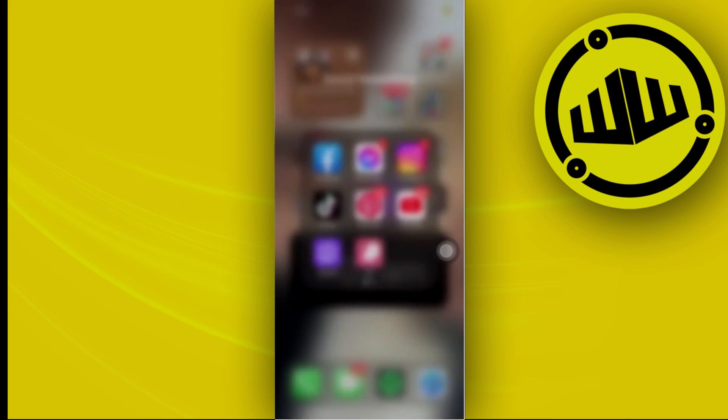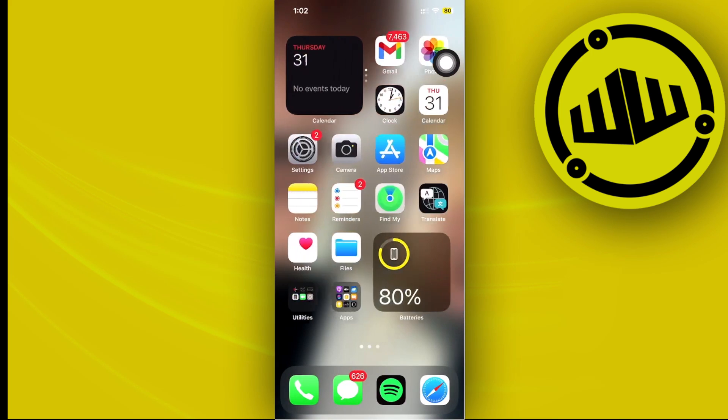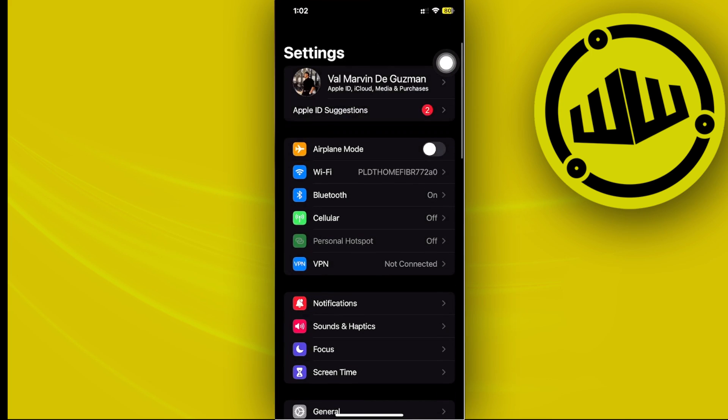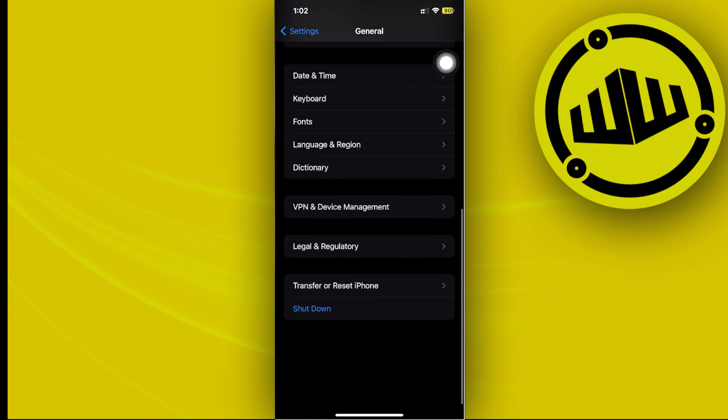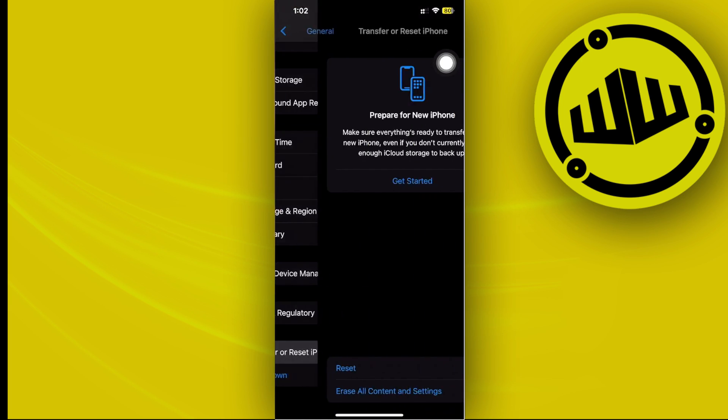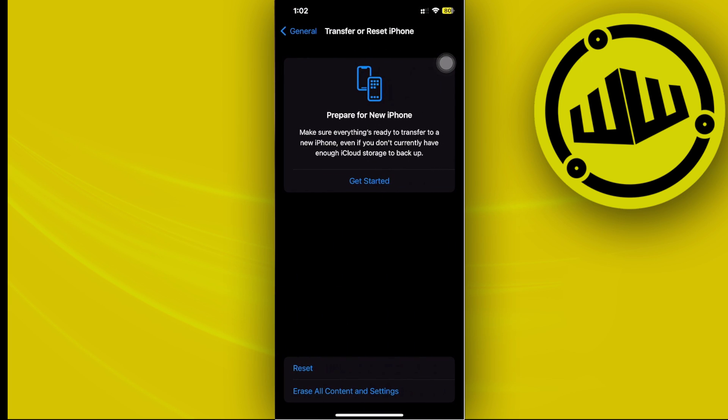But in the case that both methods still are not working for you, what you need to do is go ahead and tap on Settings, and let's go ahead and tap on General, scroll down and let's tap on Transfer or Reset iPhone. Let's tap on Reset.